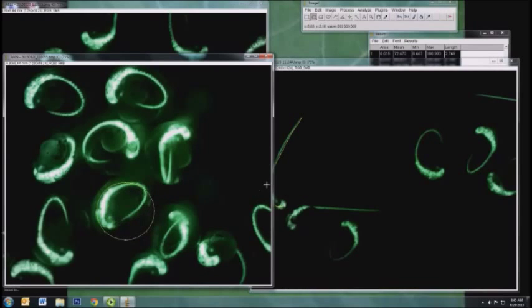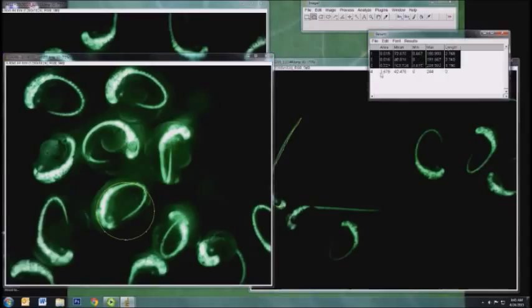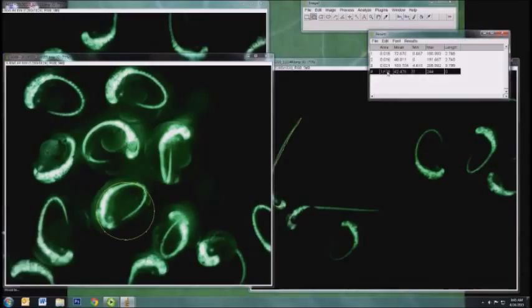and I'm just going to draw an oval around one embryo. So approximate, and then hit Control-M, and that will get added to your table, and here the first column will give you the area in millimeters squared of that circle you've drawn.